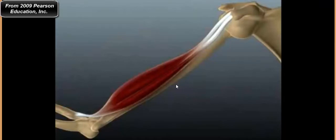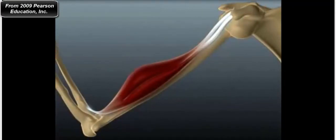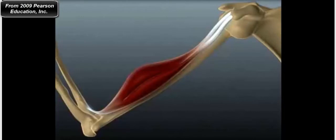What you see here is the bicep brachii — other muscles have been eliminated for clarity. When the bicep brachii contracts, it shortens. I want to do a little exercise with you: start with your arm in the extended position, where the angle between your humerus and your radius and ulna is 180 degrees.